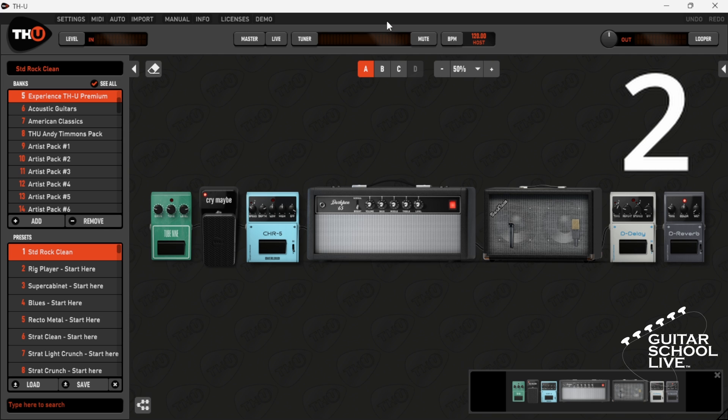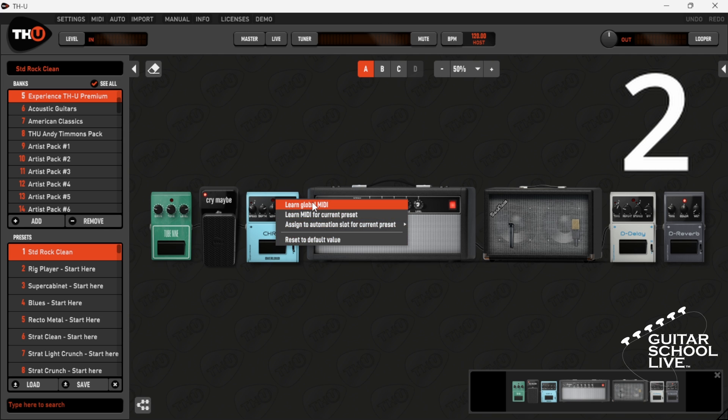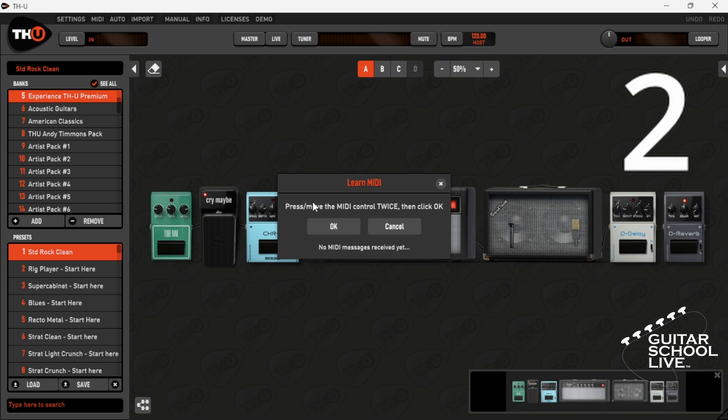Step 2. Right-click on an effect and select Learn Global MIDI or Learn MIDI for Current Preset.